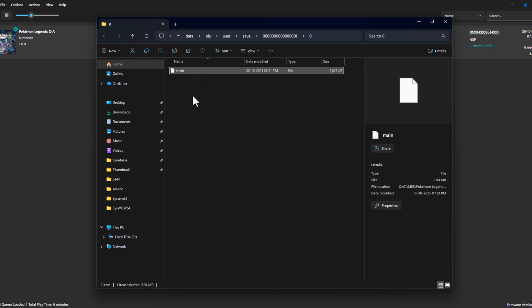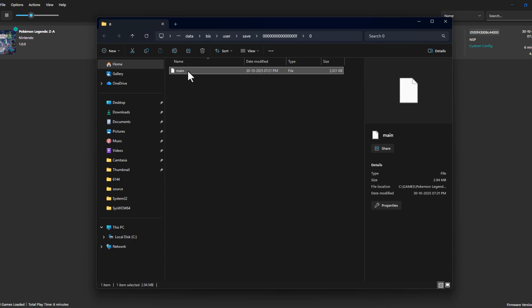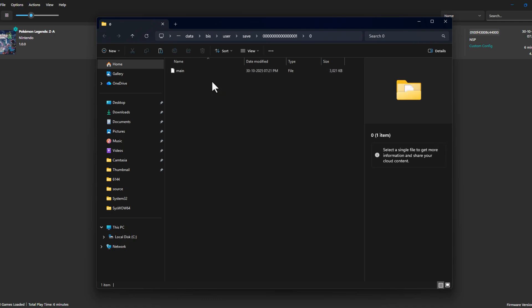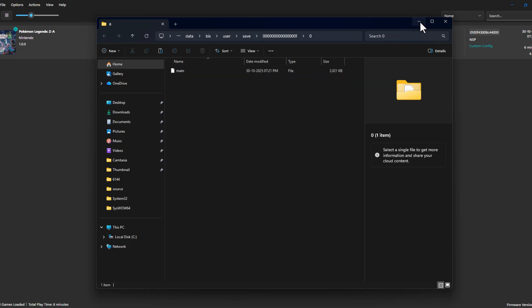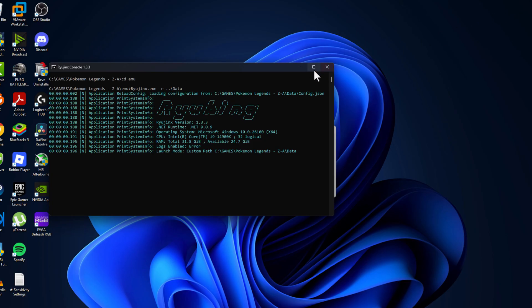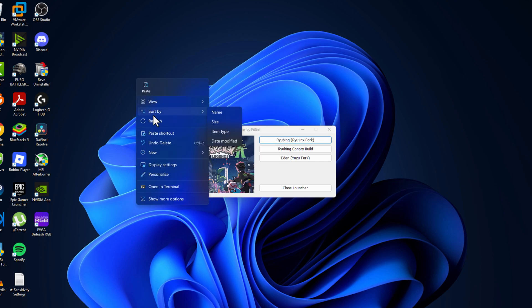Before updating the game or switching to another PC, you just need to back up these files. Just copy and paste it, back up this file guys, just like this.